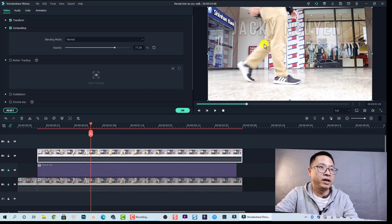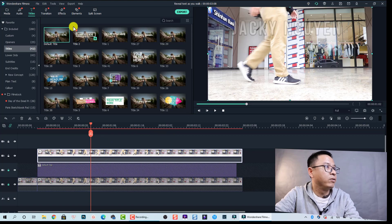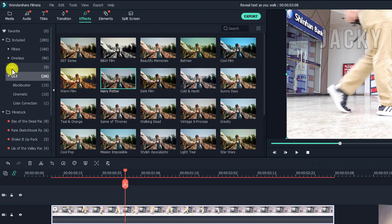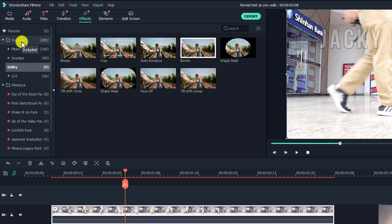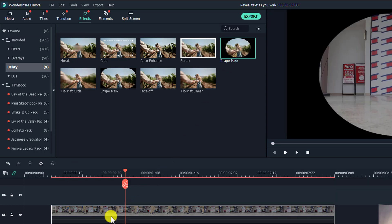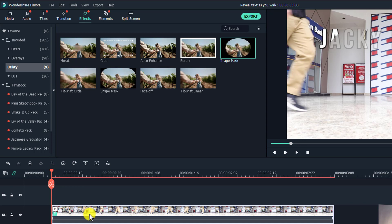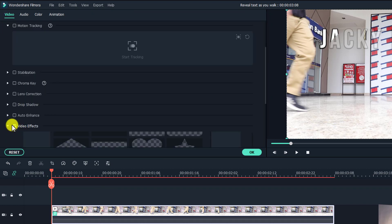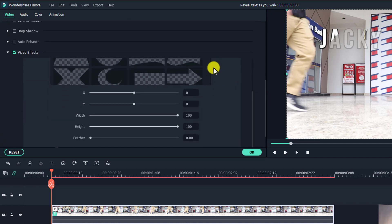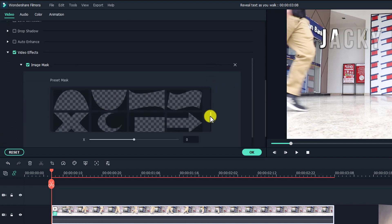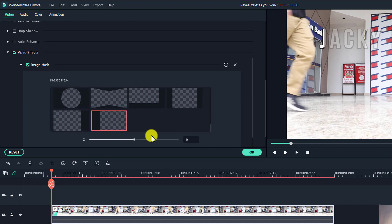Now we need to apply a mask to the top video track so it reveals the title track below it. Click OK, then go to Video Effects, open the Utility folder inside Included, and drag and drop the Image Mask directly onto the video clip. Then double-click on it, go to Video Effects, and change to another mask type — for this example I'll use this particular mask shape. This is the first position where my text appears.